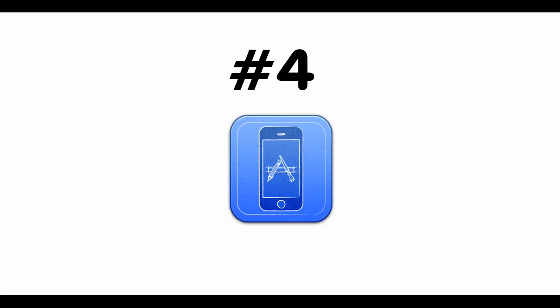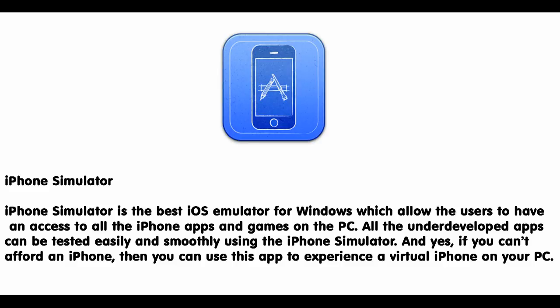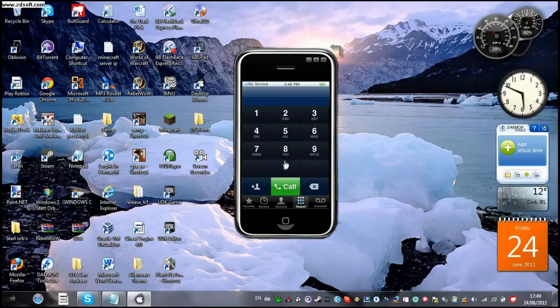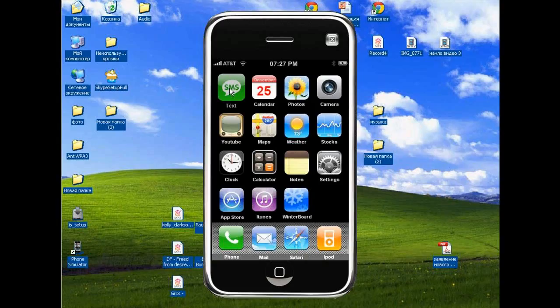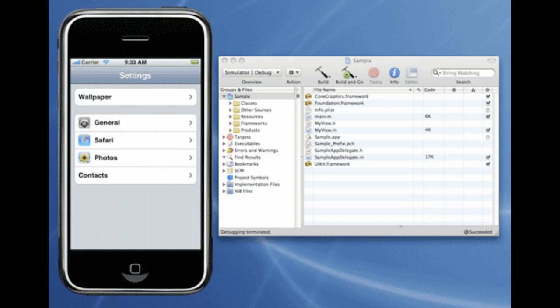Number 4: iPhone Simulator. iPhone Simulator is the best iOS emulator for Windows which allows users to have access to all the iPhone apps and games on PC. All underdeveloped apps can be tested easily and smoothly using the iPhone simulator. And yes, if you can't afford an iPhone, then you can use this app to experience a virtual iPhone on your PC.